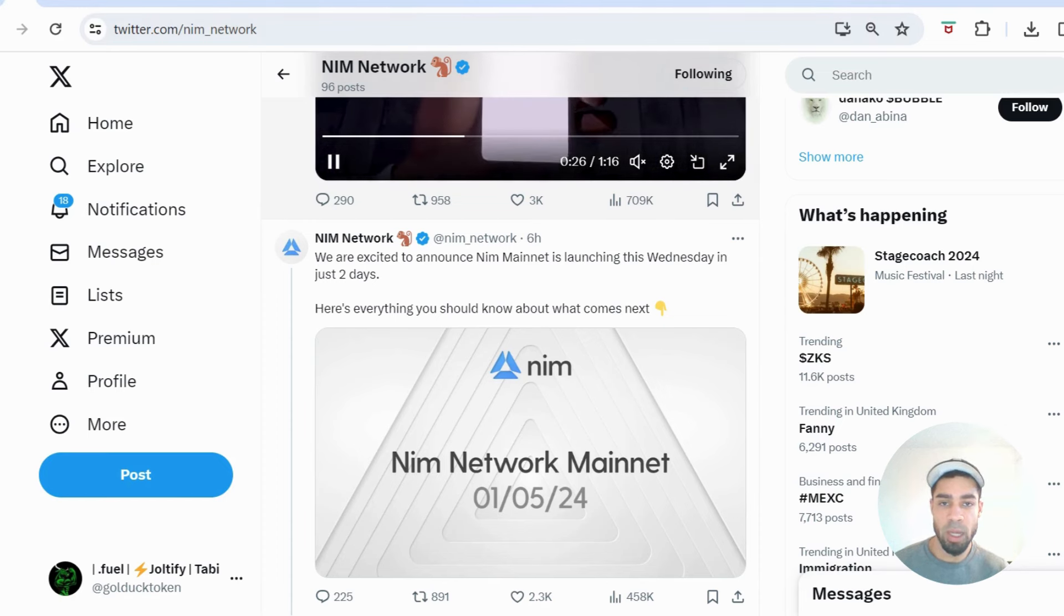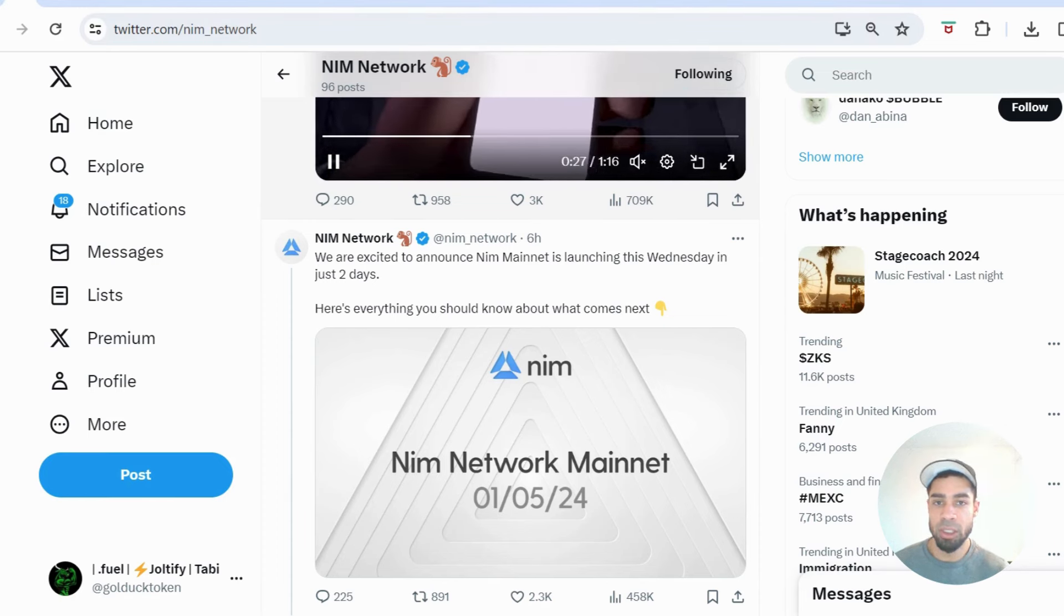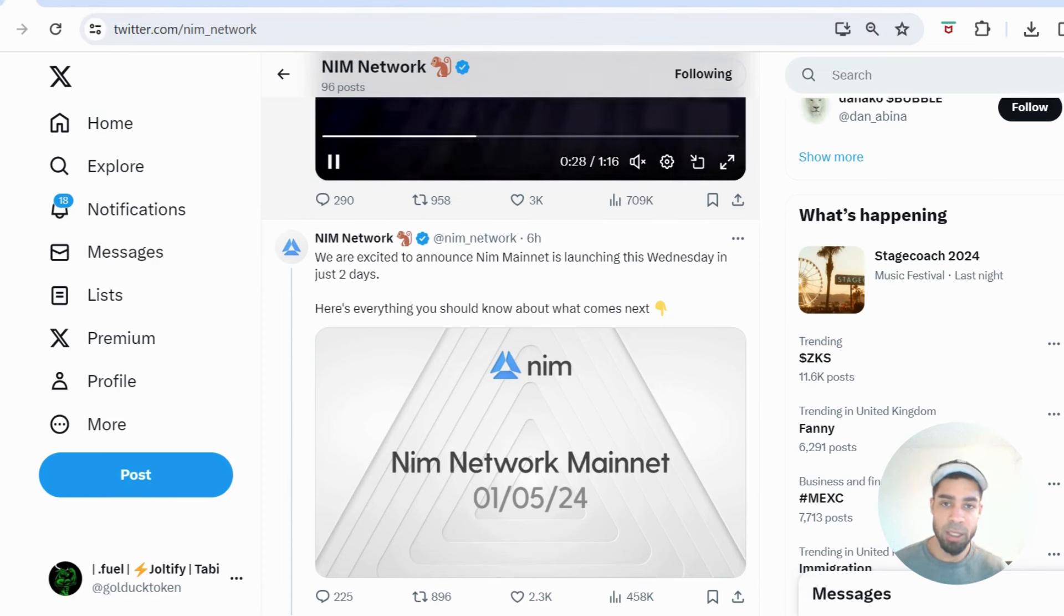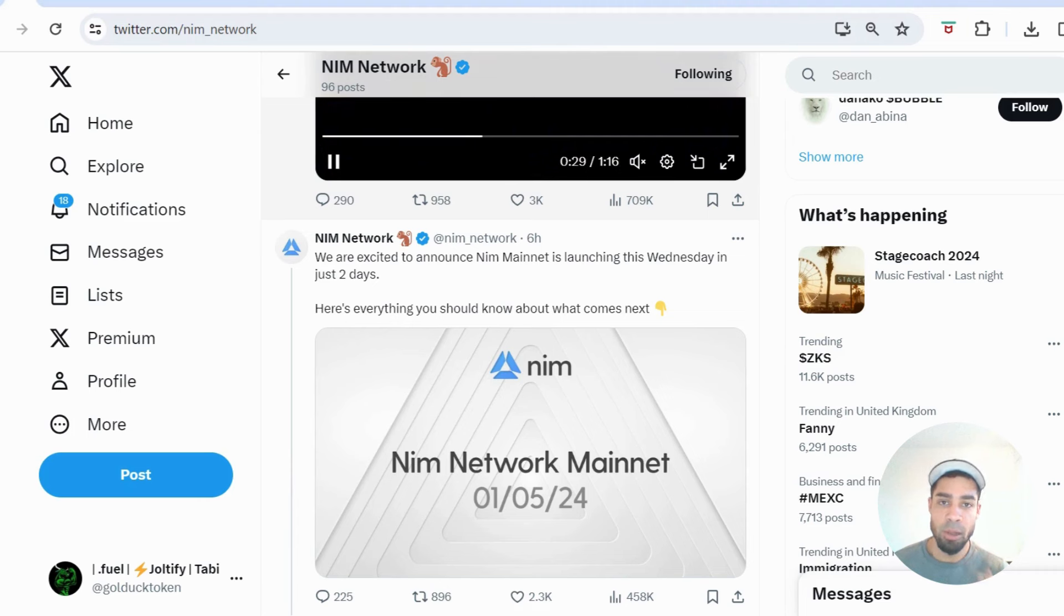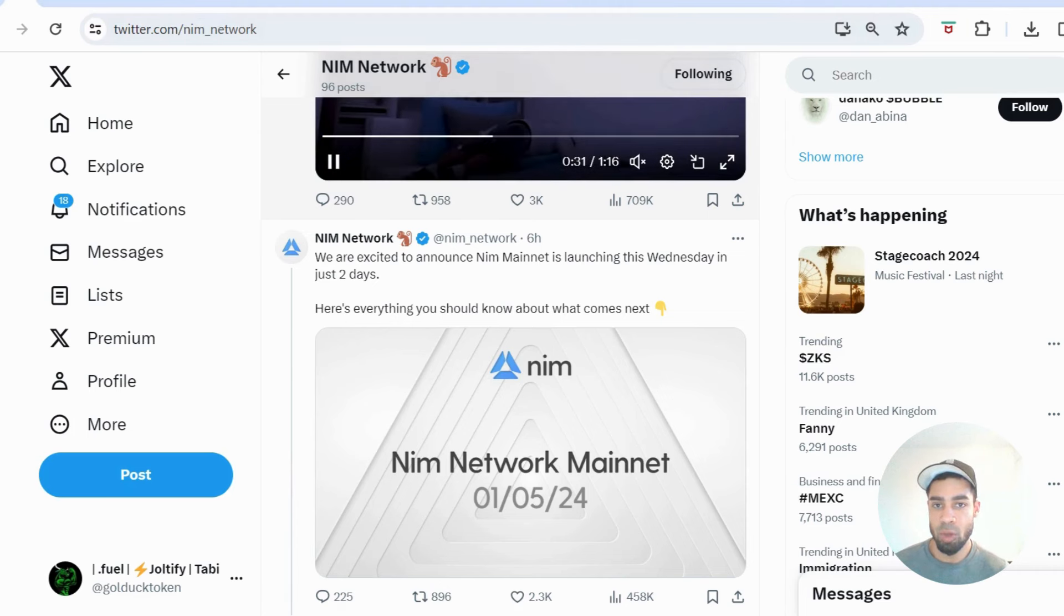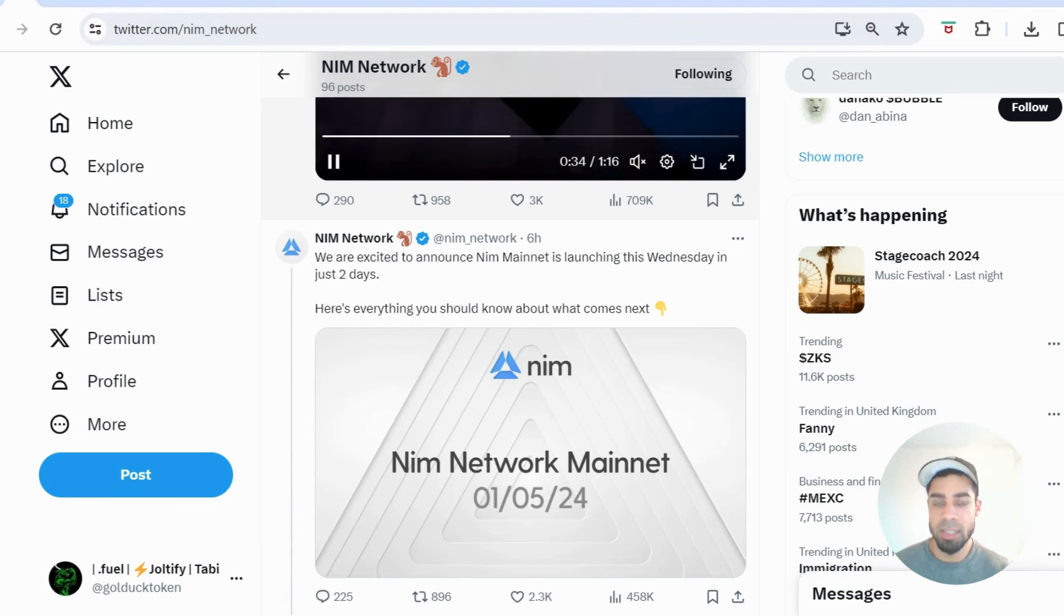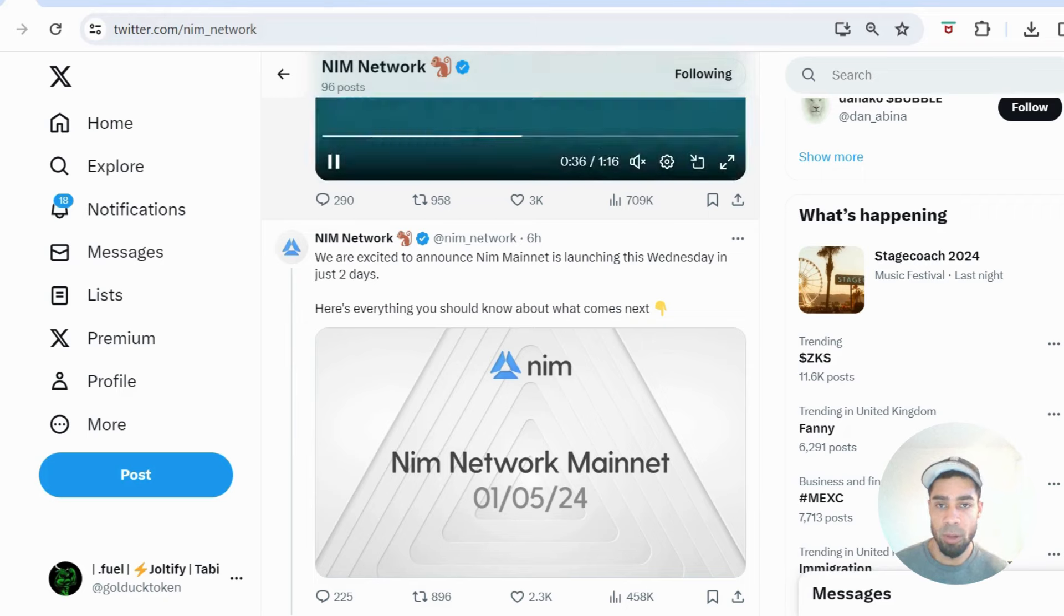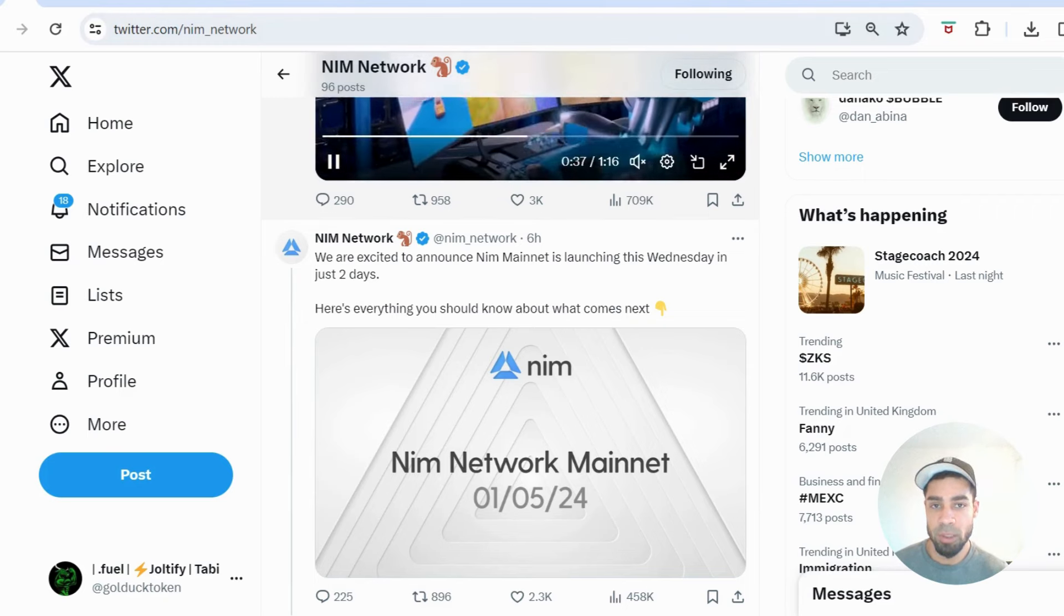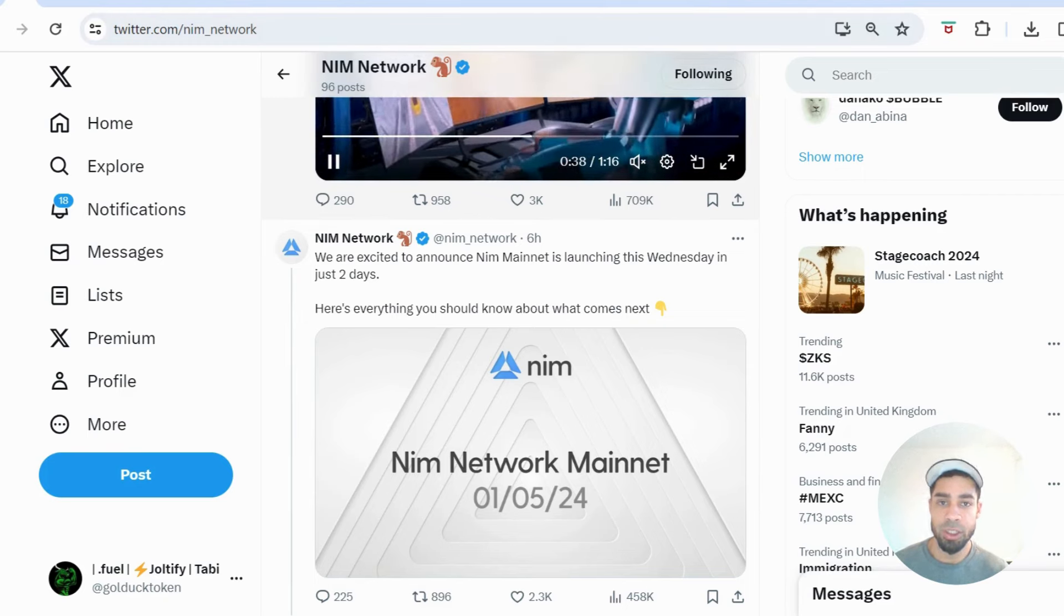I'm staking quite a bit of Dimension and banking on there being a lot of roll apps that do airdrops for Dimension stakers. So let's see how this one cooks, hopefully it does well. If it does well, then that's a good indication.